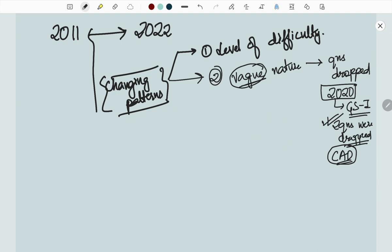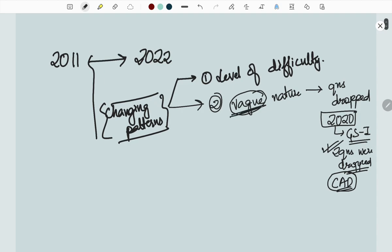Therefore, the level of weakness and the subjectivity has increased despite being an objective paper.